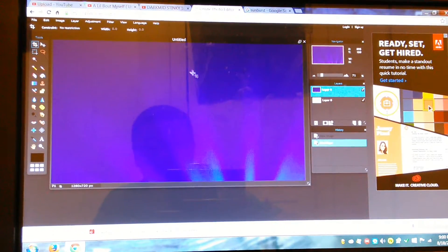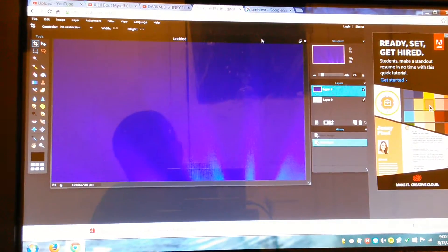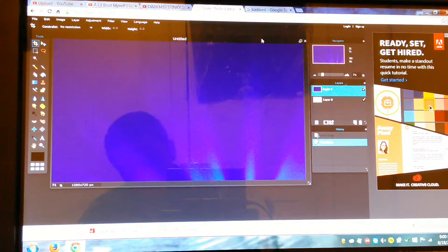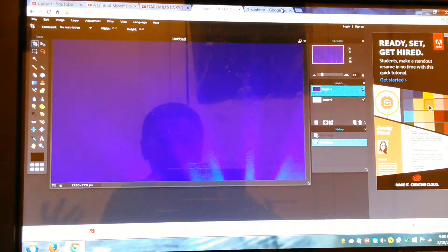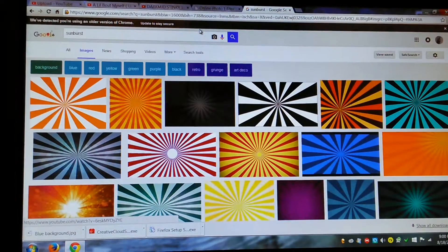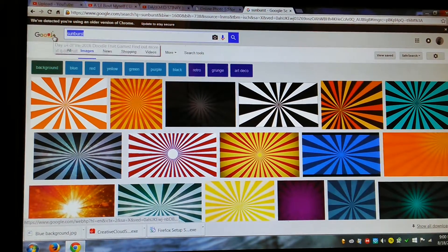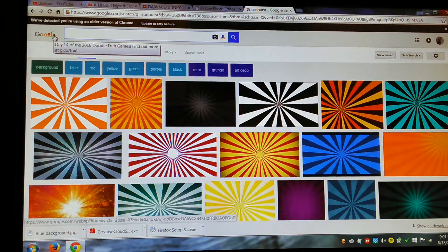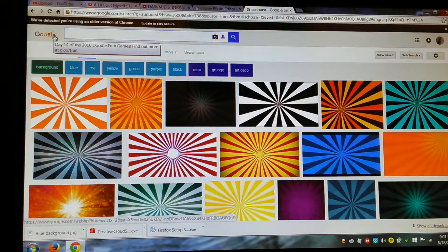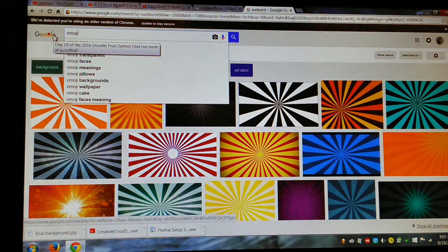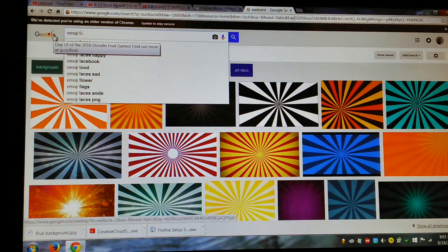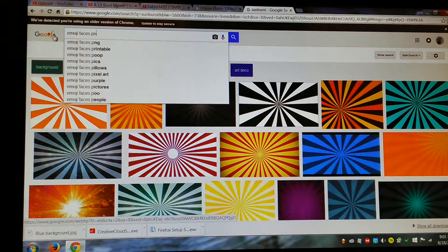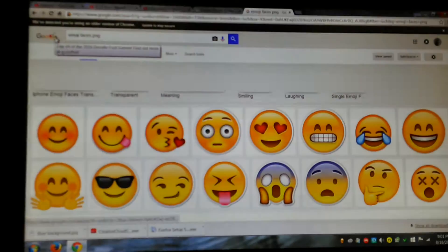Now, after you got that, you can basically go back to Google and search for little emojis or whatever you want on your thing. I want an emoji. But make sure it's a PNG file.